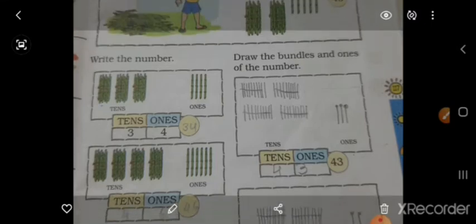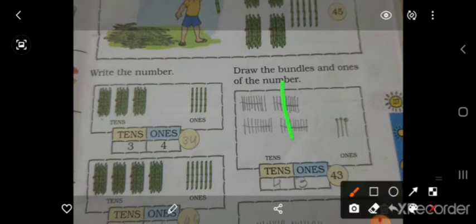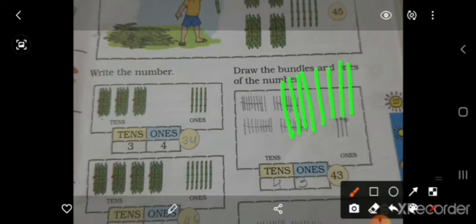Write the numbers. I have taught you that 10 sticks — 1, 2, 3, 4, 5, 6, 7, 8, 9, and 10 — 10 sticks का एक bundle हो.